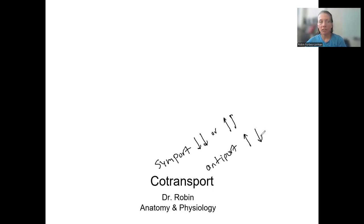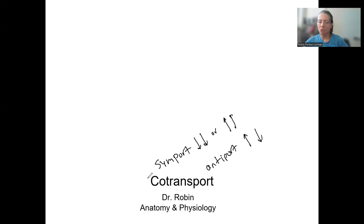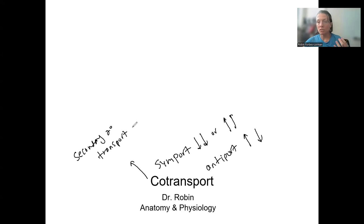Co-transport is often a secondary active transport system, and that's what I'll be going over in this video: a specific type of co-transport called secondary active transport. This means that energy is used in the system, but indirectly.